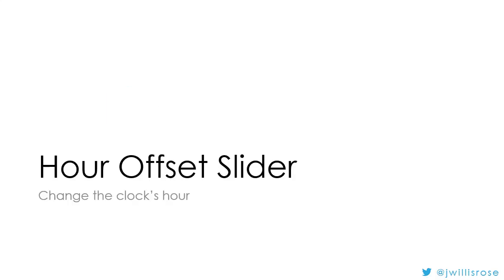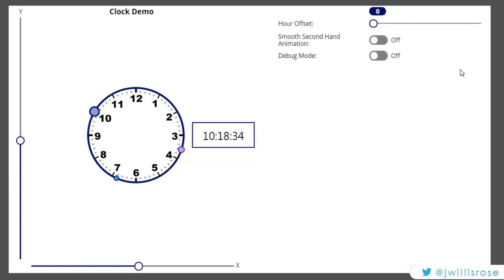So by default, the clock defaults to the user's current local time, which in my case is Eastern Standard Time or UTC minus five. I've added a slider control to allow users to change the hour by simply sliding the control back and forth.